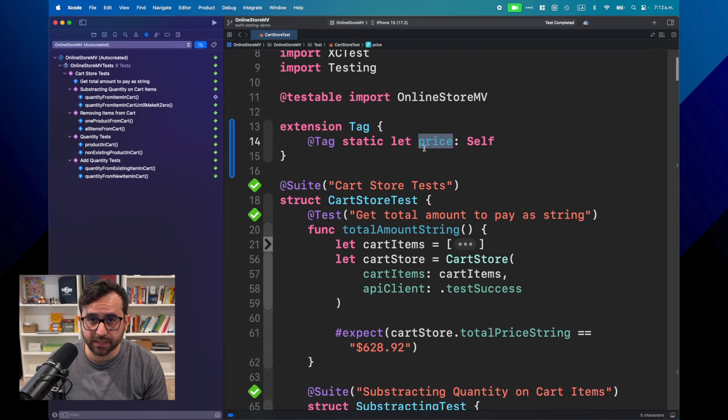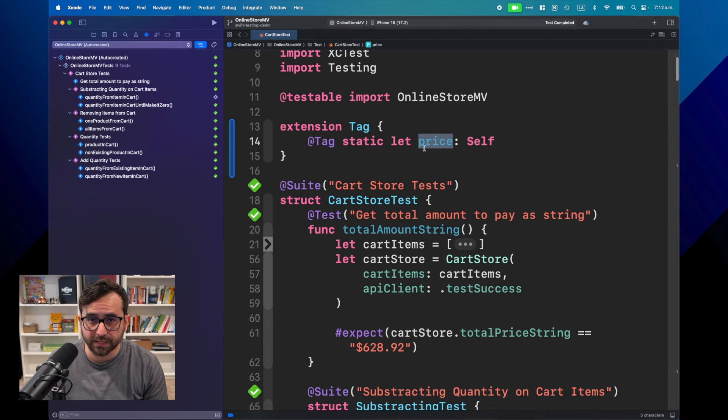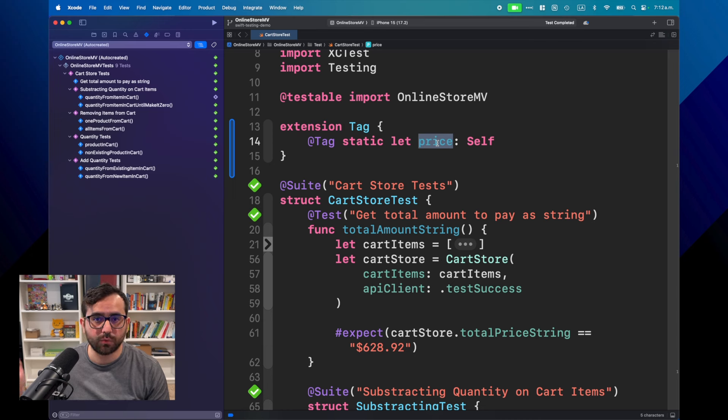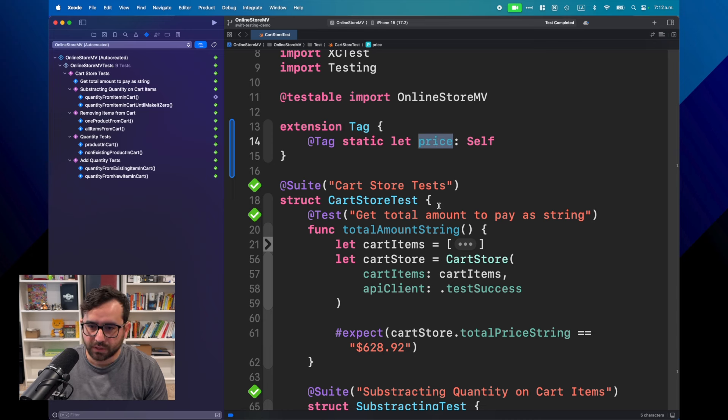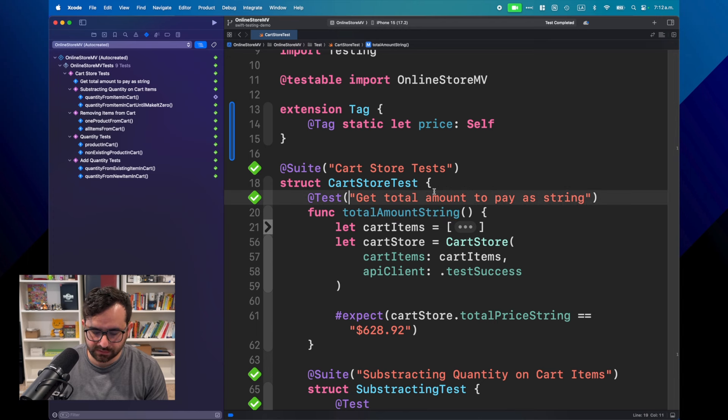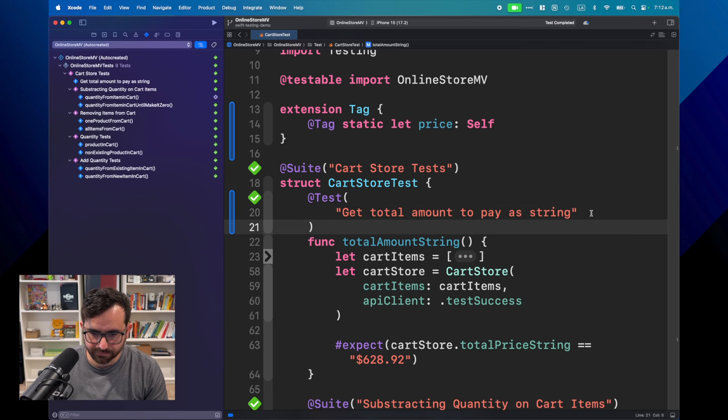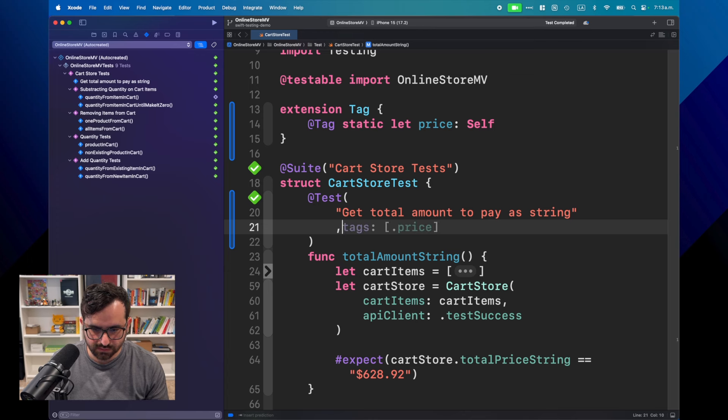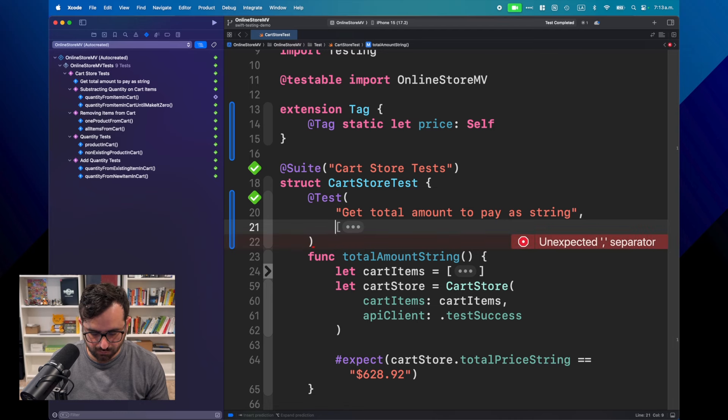So let's say that for this particular demo, I want to classify a few of them. For example, here we are talking about price, right? So why not create a price tag? So if in the future I create more tests related to price, I can easily tag them and then have just a secondary category along with the suites that I created, which is great.